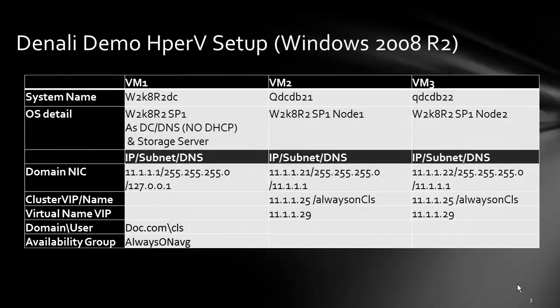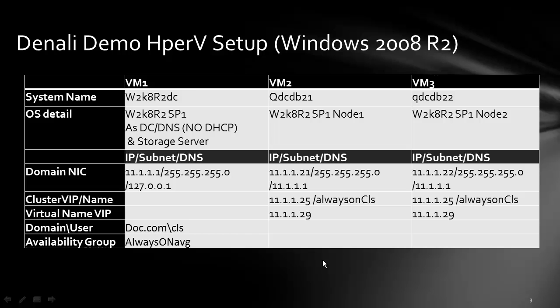We already configured domain control so in this video we will be configuring VM2 and VM3 into one cluster. The cluster IP would be 11.1.1.25, cluster name would be always on CLS. The domain user for this configuration will be doc.com.cls. Let's start.